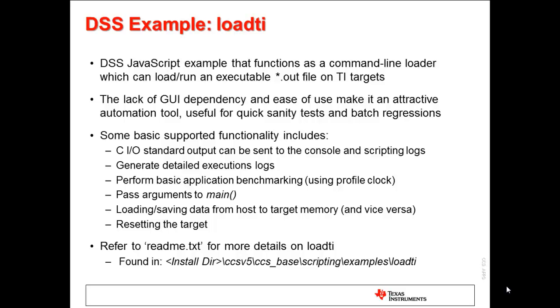DSS comes with a useful example called loadti. It functions as a generic command-line loader which can load and run any program on any TI target supported by CCS. It was meant to be an example to showcase many of the features of DSS. However, because of the flexibility of the script, since you can pass in a target configuration file and program file to use, many customers simply use loadti out of the box with no modifications. Other built-in functionality is logging, benchmarking, passing arguments to main, resetting the target before execution, memory accesses, and so forth. As a simple loader, many find it very effective as is.